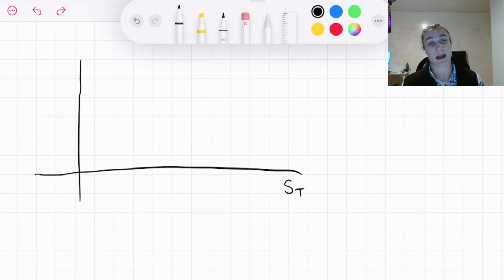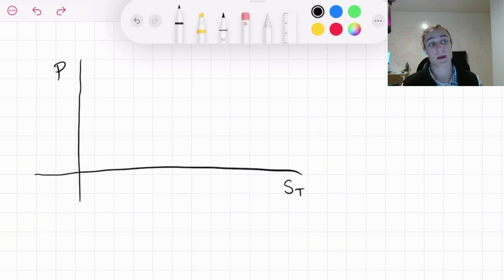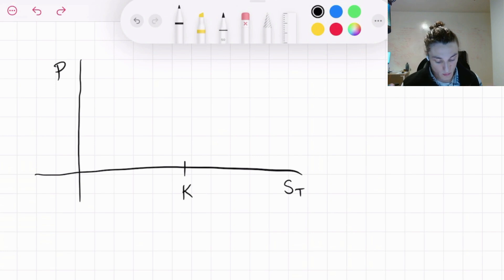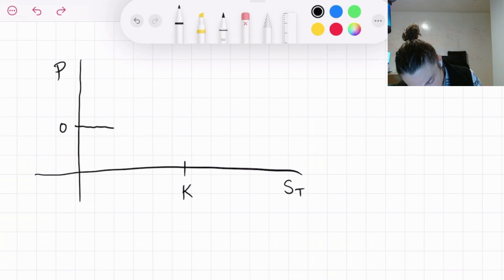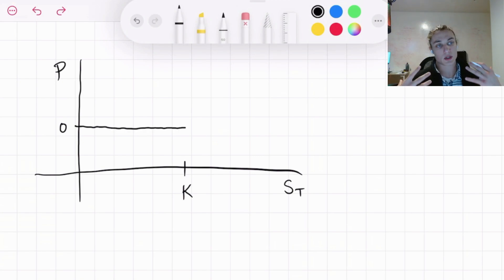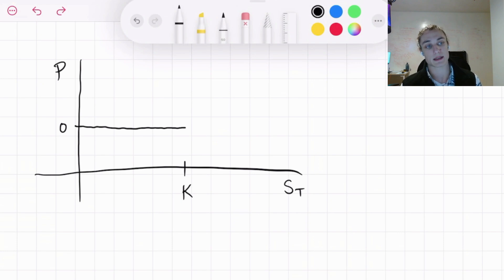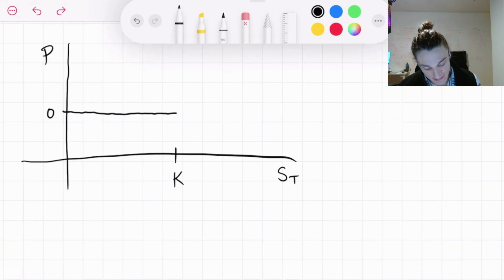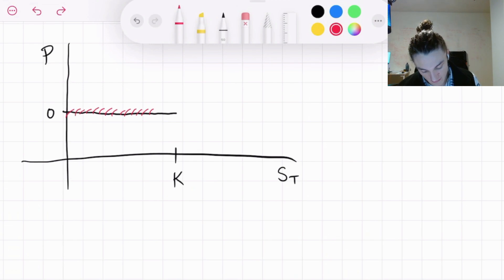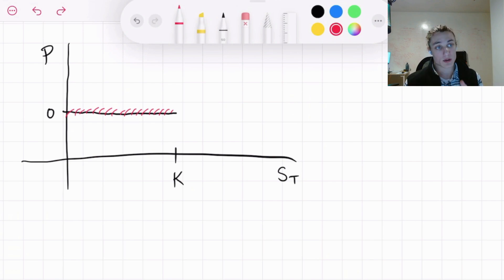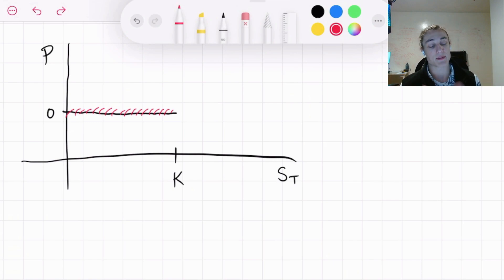On the y-axis, we are going to have our payoff, denoted P. I'm going to denote the strike price as K — that is the price we can pay for the stock at time capital T. The payoff is going to be zero, and if we draw a horizontal line up to K, that denotes the range where we choose not to exercise this option contract — meaning we choose not to purchase at the strike price. Within this region, we can purchase the stock at a lower price just by going into the market and buying at the spot price.